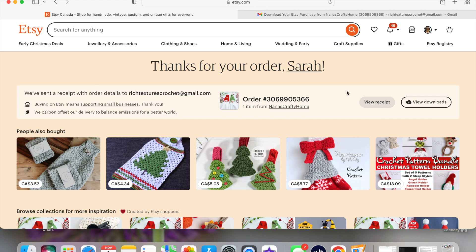You'll see this banner pop up at the top after you've purchased. The first thing you want to do — if you're going to download it right away — is make sure that your payment has gone through. Depending on your method of payment, it could take up to 24 hours. So make sure your payment has gone through before you try to download your digital item.